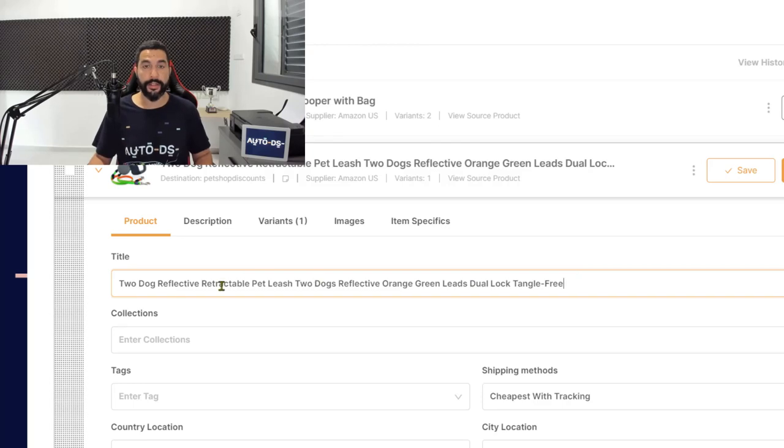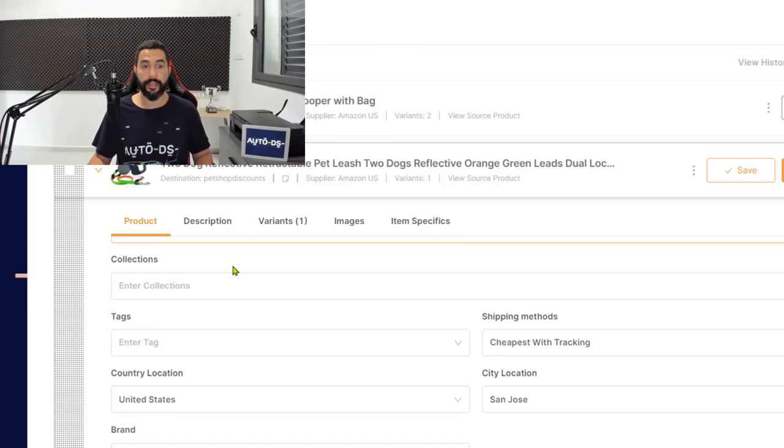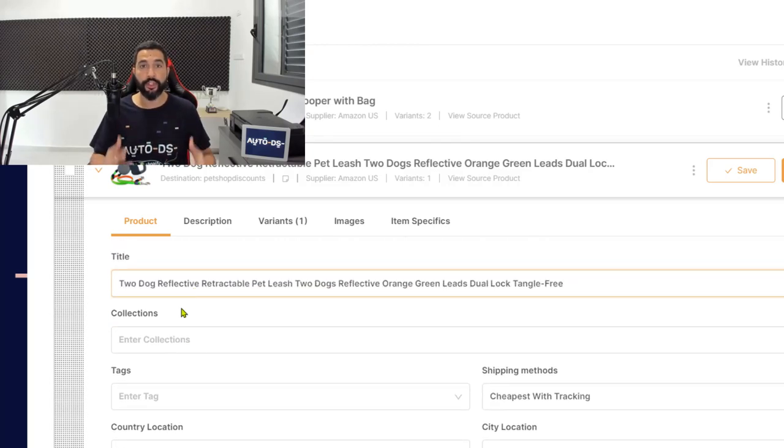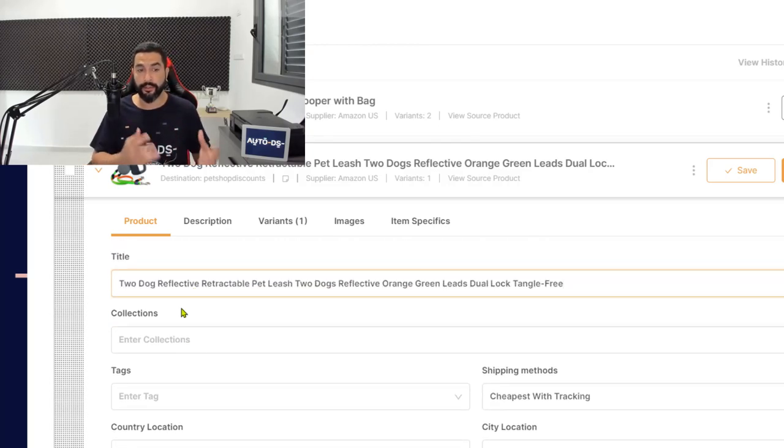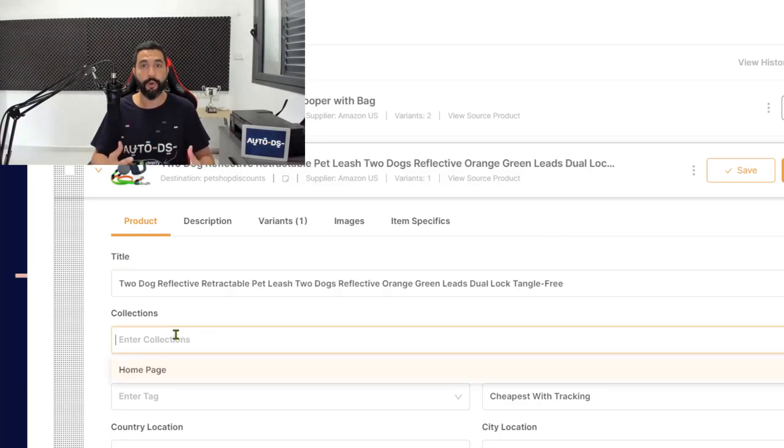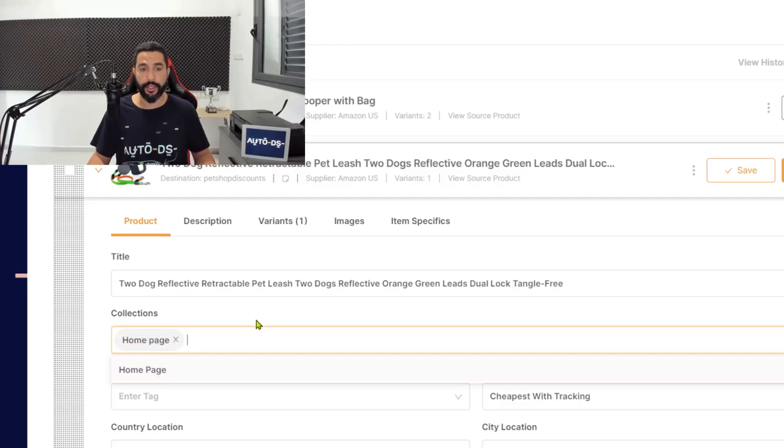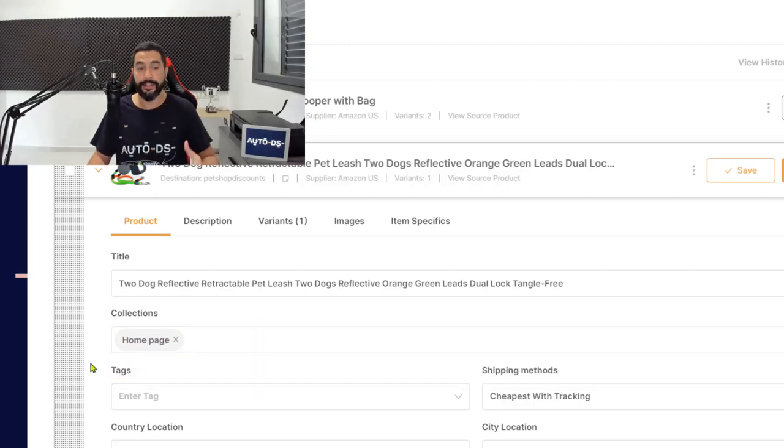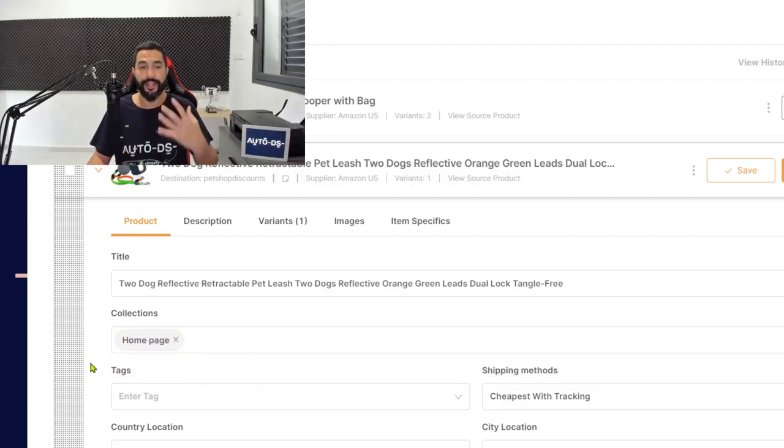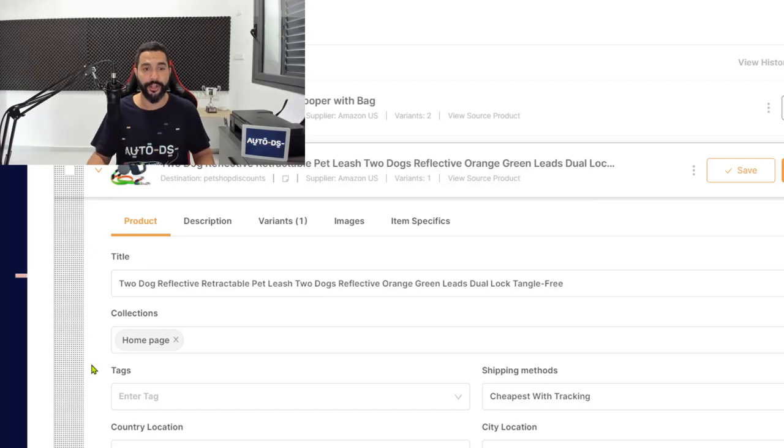Now let's move on to the next tab. We have collections. So on Shopify, you can add your products to certain collections and then showcase those collections anywhere you want on your website. So in this case, I will just add it to the homepage collection. In the next lesson, we're going to go over the homepage and you'll have a clearer picture of what's going on.